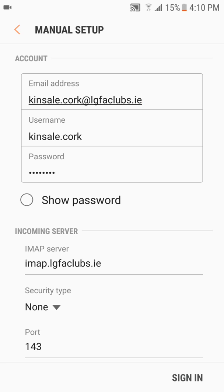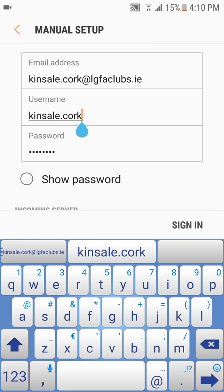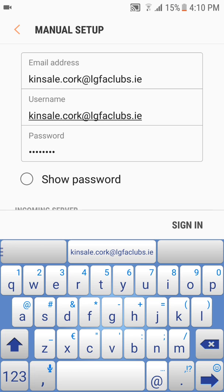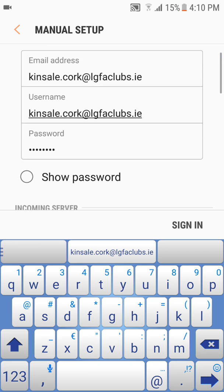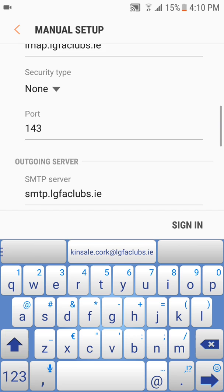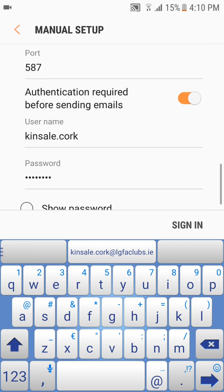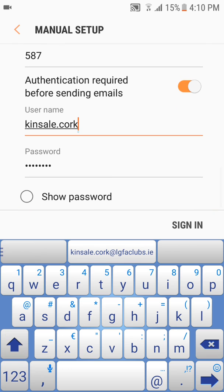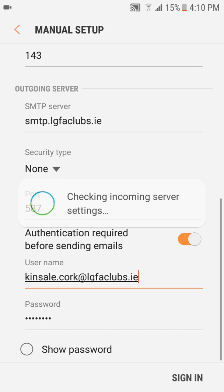And then what you want to do here is just check to make sure that the username always matches your email address. So it's the full email address. It may not pick it up as standard. So you can scroll down. All the settings should be fine. And the username change to the full email address. When you're happy with that, click sign in.